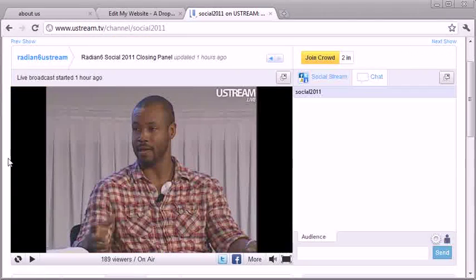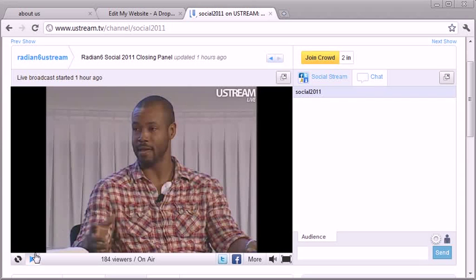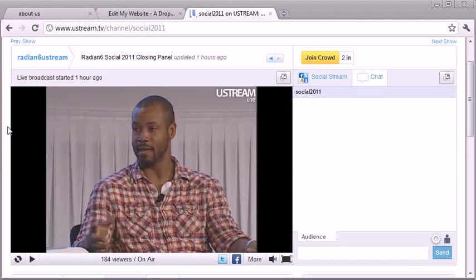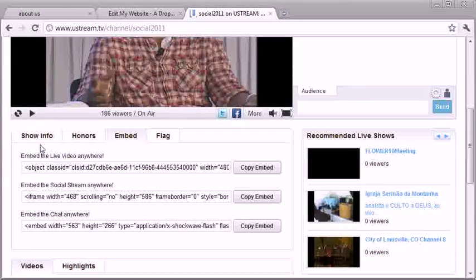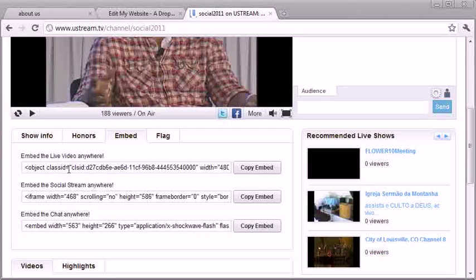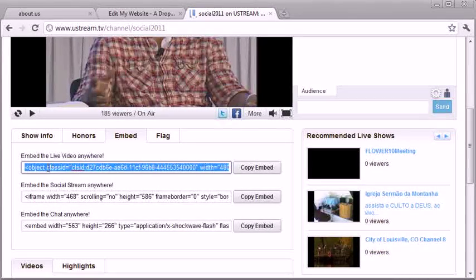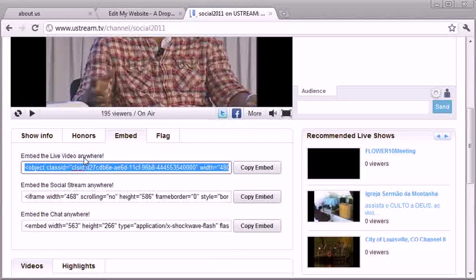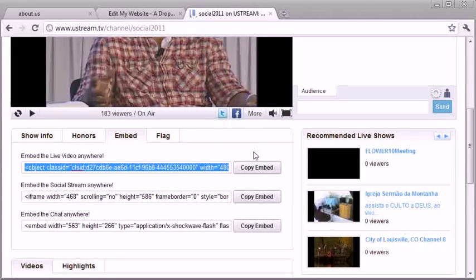Okay, now I happen to be on Ustream and I saw the Old Spice guy who's giving an interview right now. So I was like, oh cool, let's use him and put him on the website. Alright, so let's go ahead and take this code, embed the live video anywhere, and let's copy it to our clipboard. So it's copied.